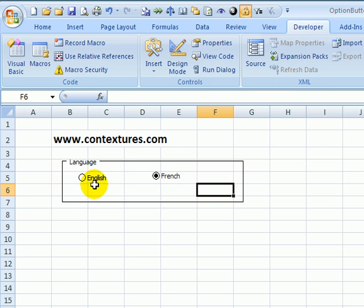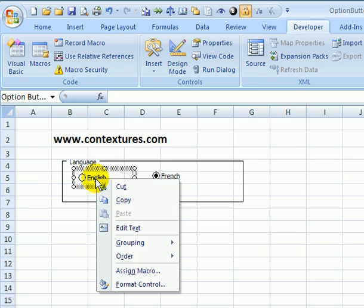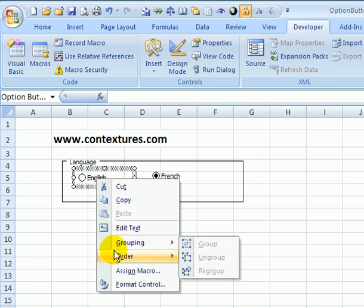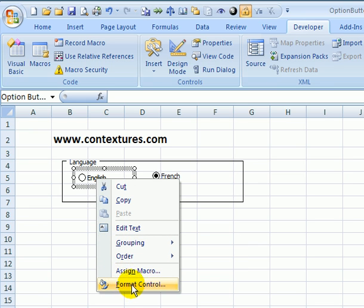Then if we want to store this information somewhere we can connect these option buttons to a cell on this worksheet or another worksheet. To do that I'll right-click on the option control and go down to format control.